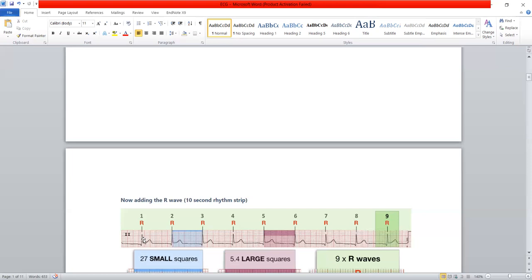When should you use each method? If the heart rate is increased, such as in supraventricular tachycardia, use the small square method. If there is no tachycardia and the heart rate is normal, calculate using large squares: large squares between two RR intervals divided by 300.